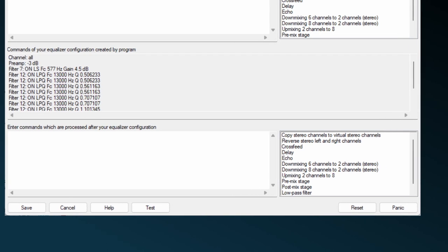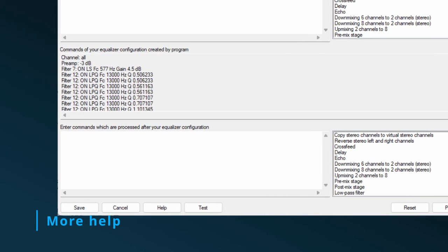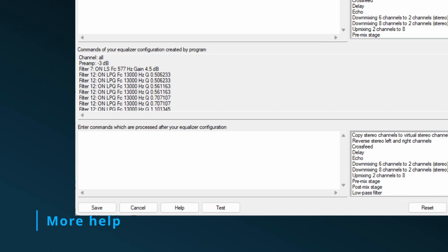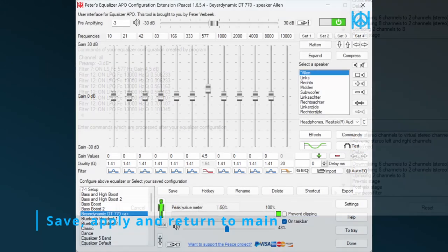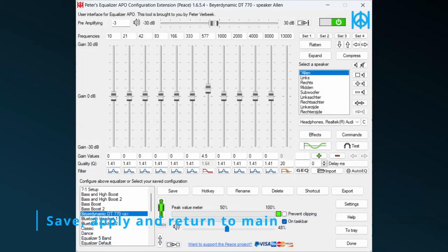If you need help, click the Help button. It pops up the chapter on the commands window of the Peace manual. As said, Save applies the commands and closes the commands window to return to the main Peace window.